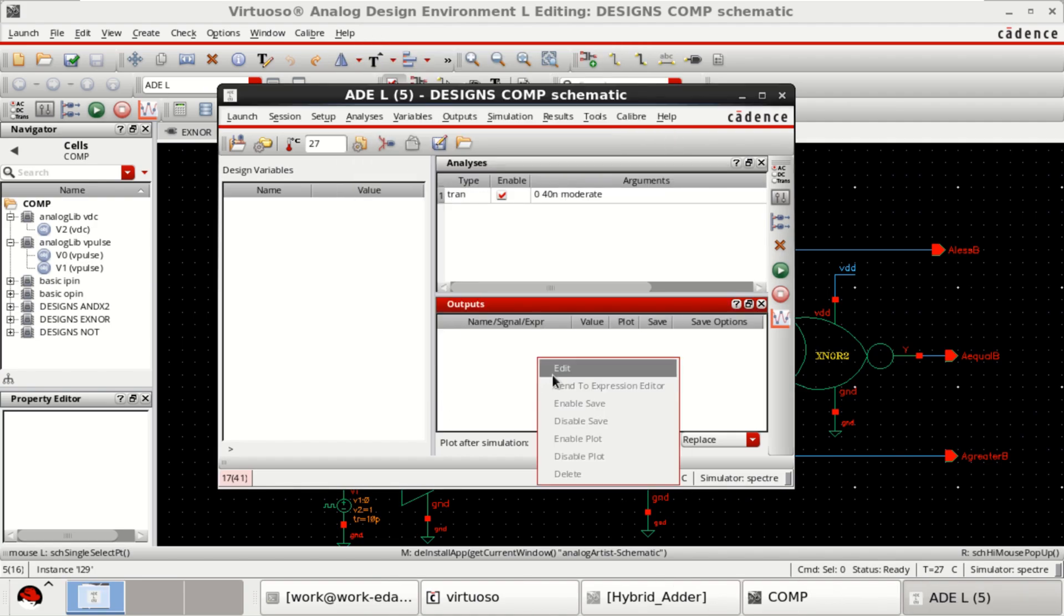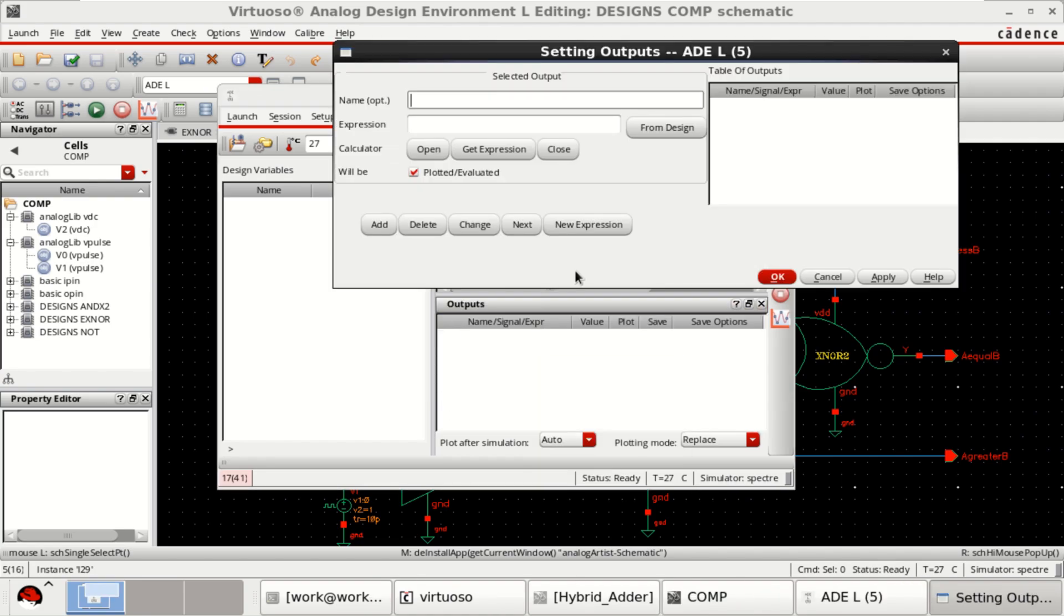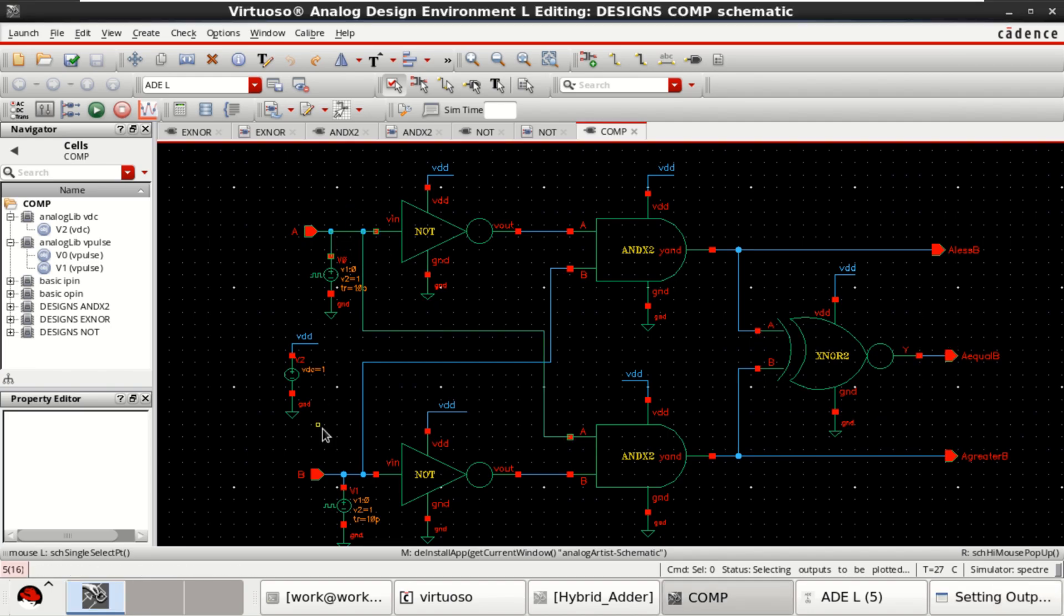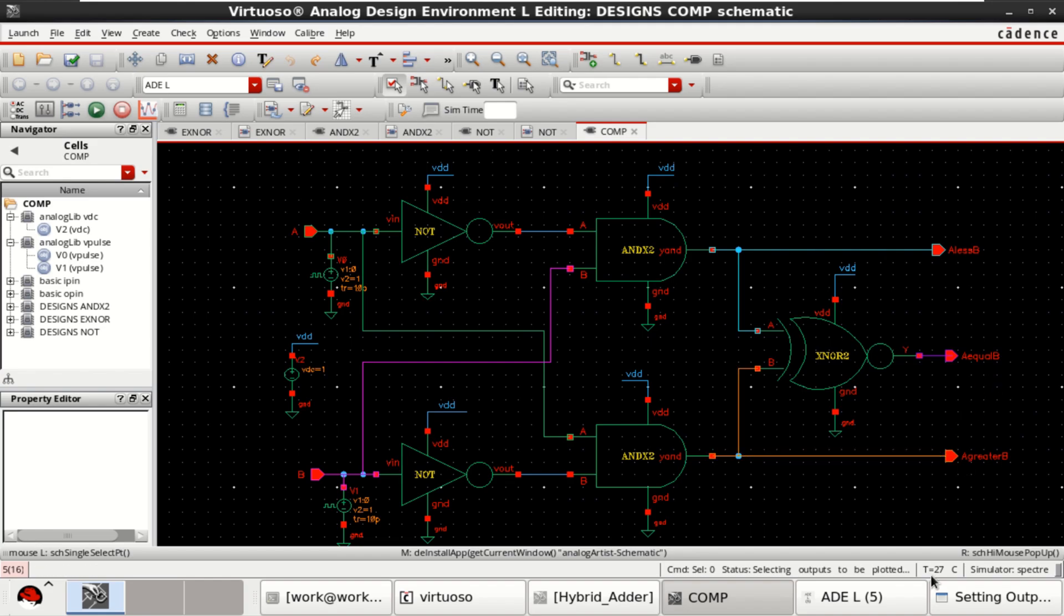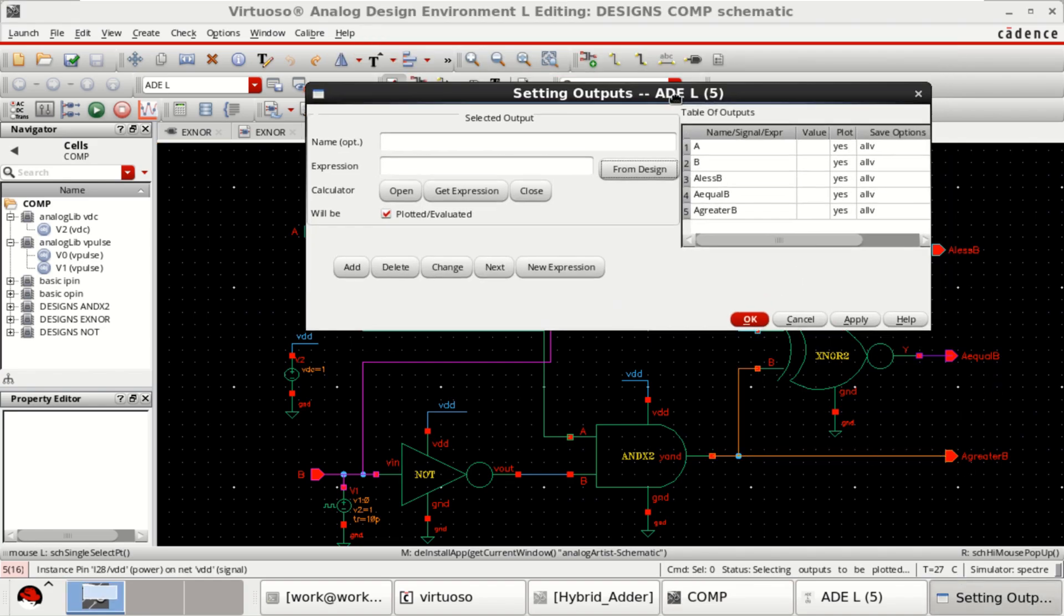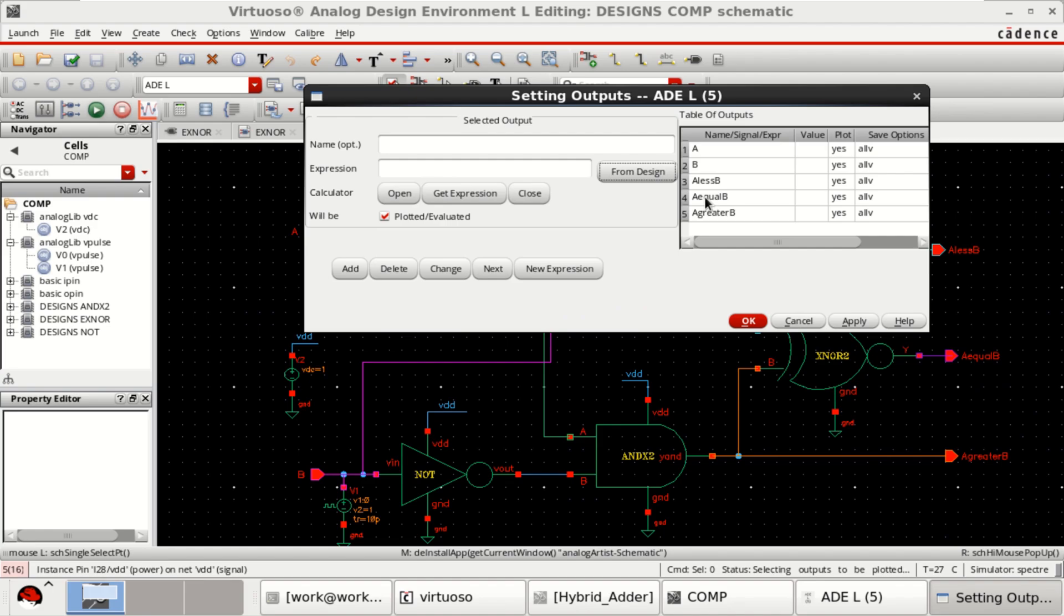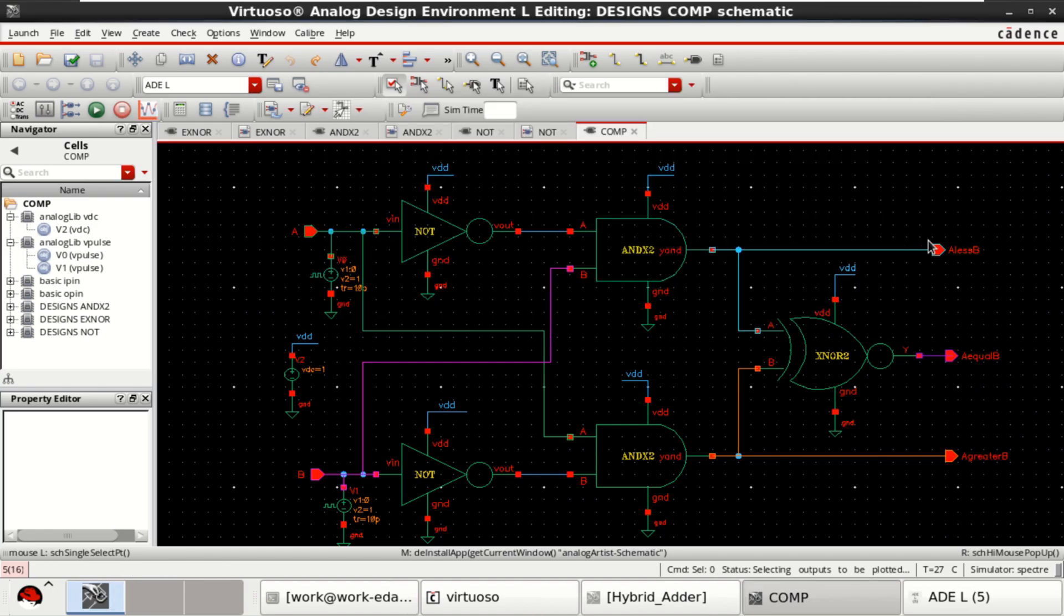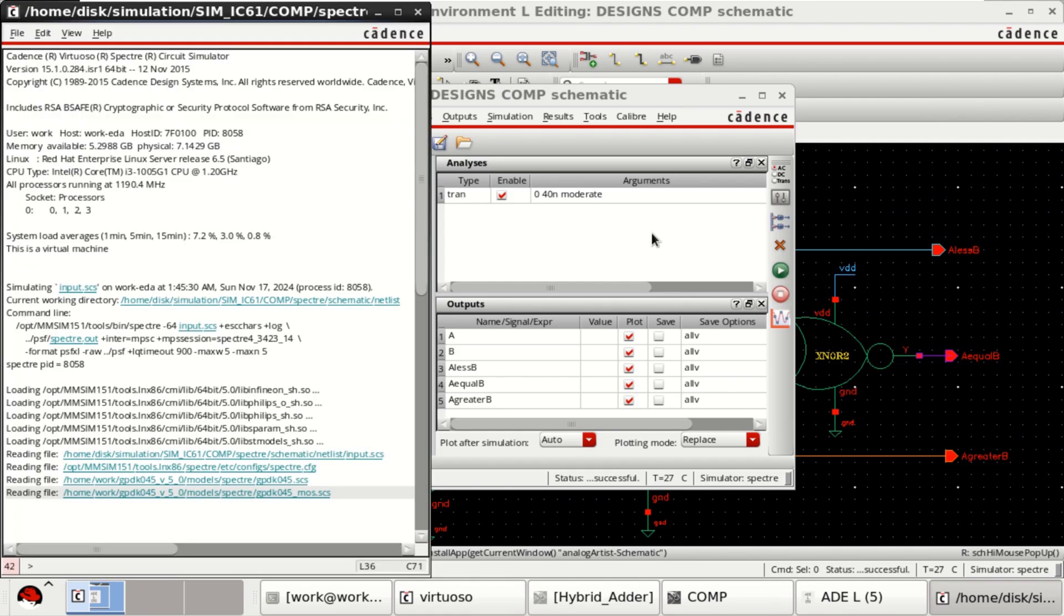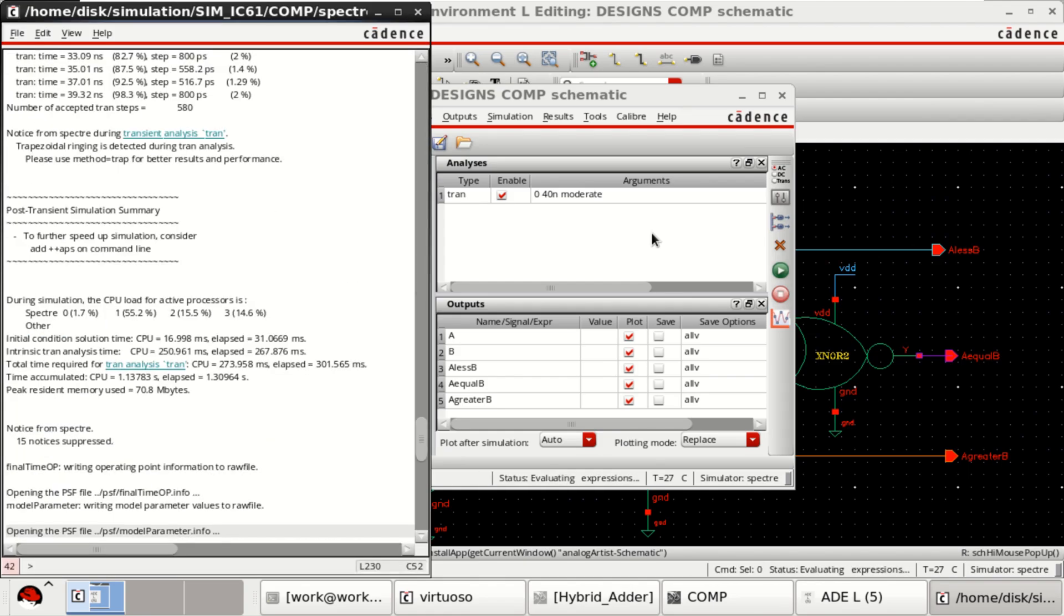Select the outputs. From the design, I want to plot or compare A and B and get the outputs. Select A, B, less than, equal and greater. These are the inputs and outputs that I want to plot. Click OK. Then click on netlist and run.